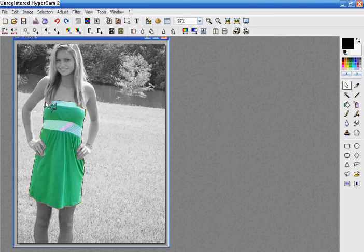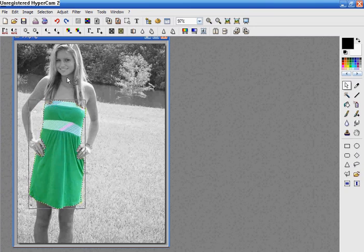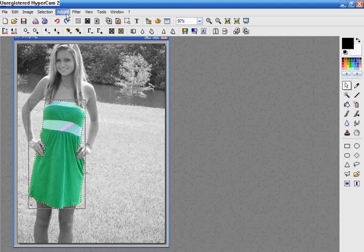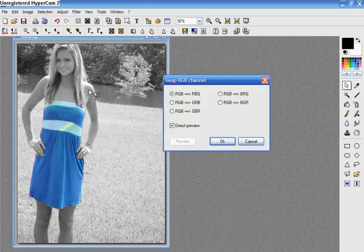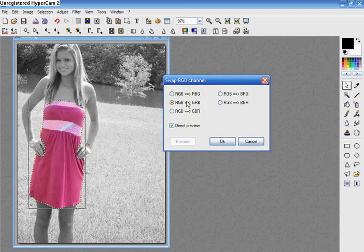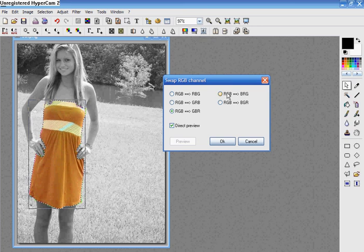Okay, now that you have it selected, you want to go up to adjust, swap RGB channel, and pick whatever color you want.